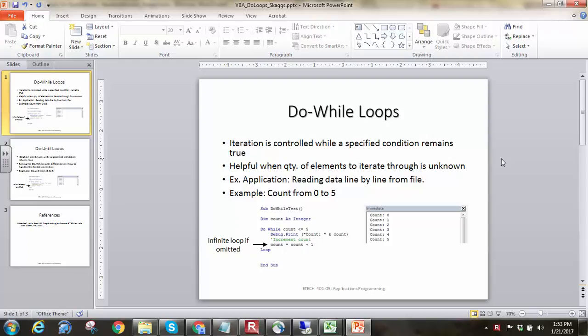There's two different ones that are pretty closely related: do while and do until loops. Instead of having an explicit counter, we're basically waiting for a condition to go from true to false, or for a condition to become true.